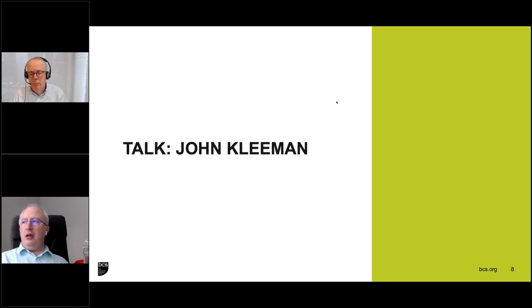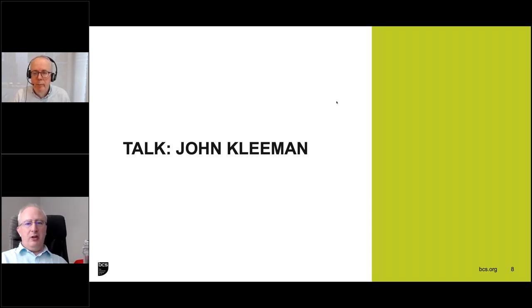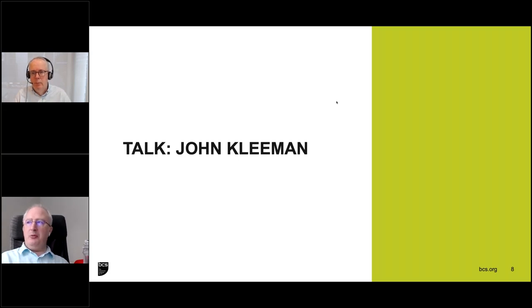So that was the introduction. We've got a good number of people online now. I'm delighted to welcome John Kleeman to talk to us tonight. John is founder of QuestionMark, which is one of the leading providers of testing solutions. I recently heard John talk about some of the privacy concerns and thought that would be a very good topic for tonight. If you have any questions during the session, please post them into the questions box and we'll do a Q&A session at the end.